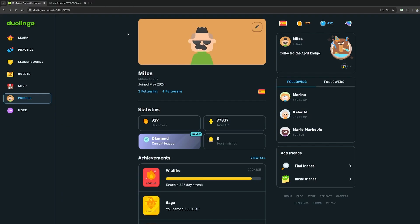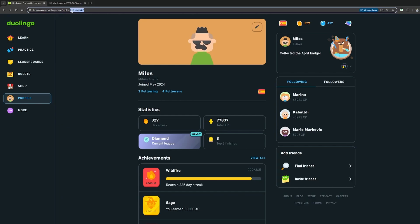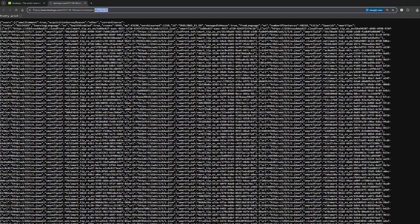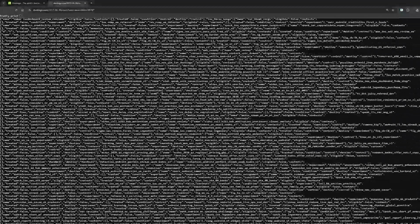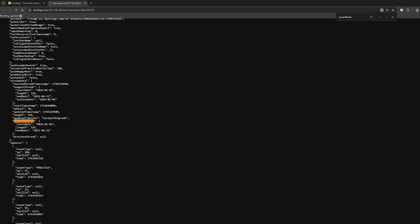Before we go further into the project, we need to figure out how we're actually going to extract the data we need - whether the streak is extended or not. If you go to your Duolingo profile on your PC, you'll see your profile name. If you enter it into the URL like this, you'll get a lot of text. Let's go to pretty print so you can see it more clearly - this is JSON formatted text. If we search for 'current streak', we can find the start date and end date of your streak. The end date is when you last extended your streak, and we can compare that to today's date. If they match, you did your lesson; if they don't, you need to do your Spanish lesson. It's pretty easy to do.